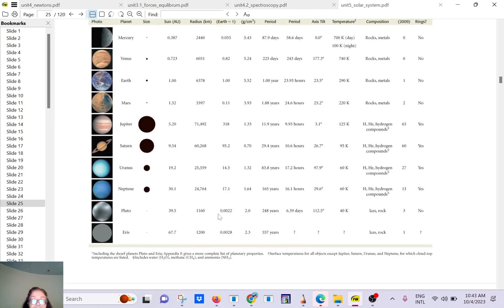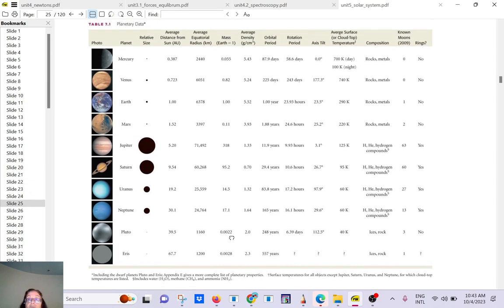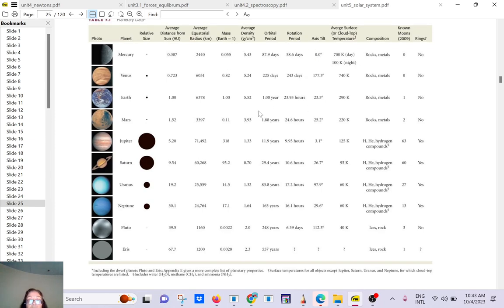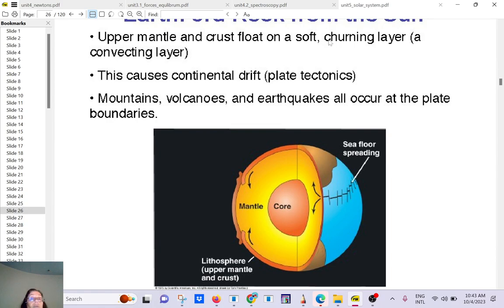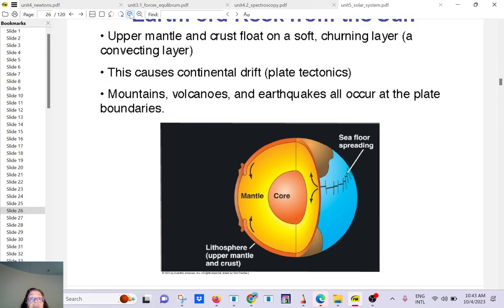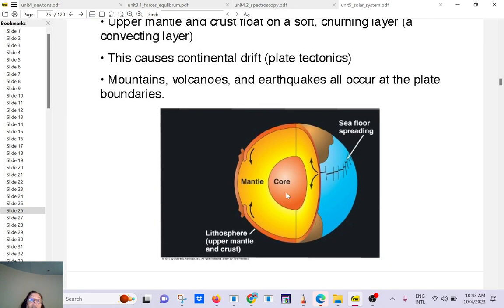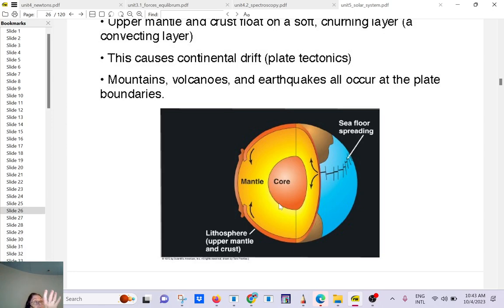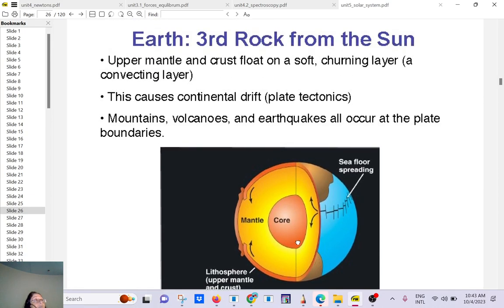And here we have Eris here. That was what caused the demotion of Pluto. And here you have Pluto. So if you are interested, you can look at that table there. So about Earth, you all know. Here. So at the center you have a core. So you have a molten core and then a solid core, mostly made of iron.